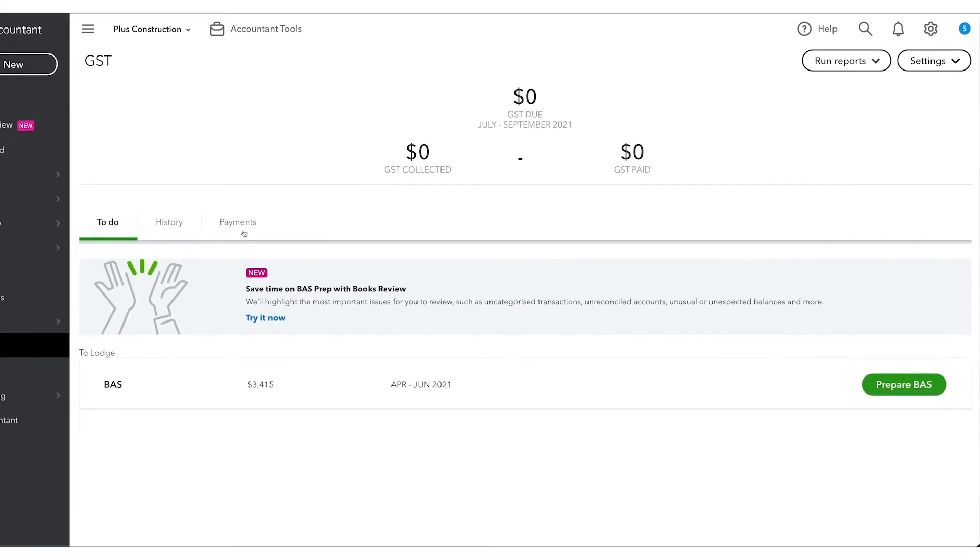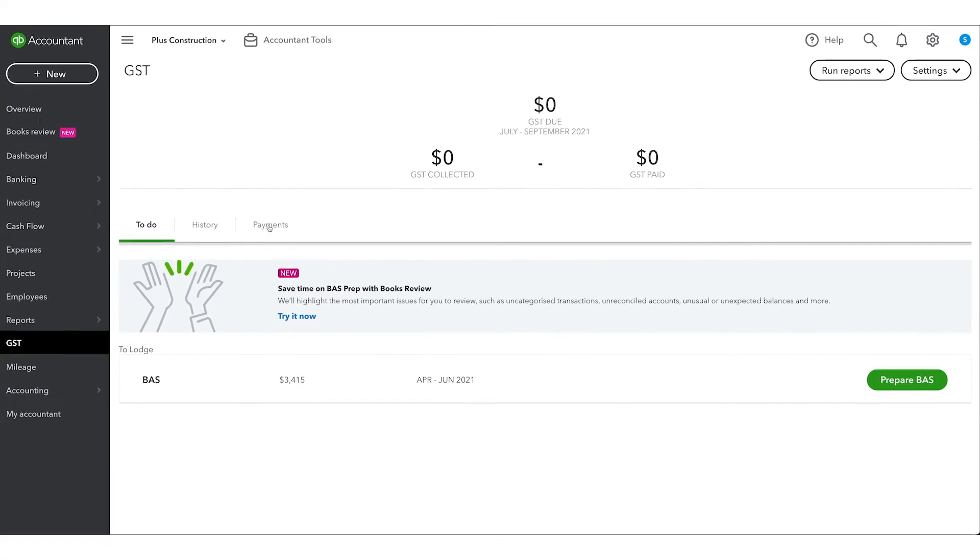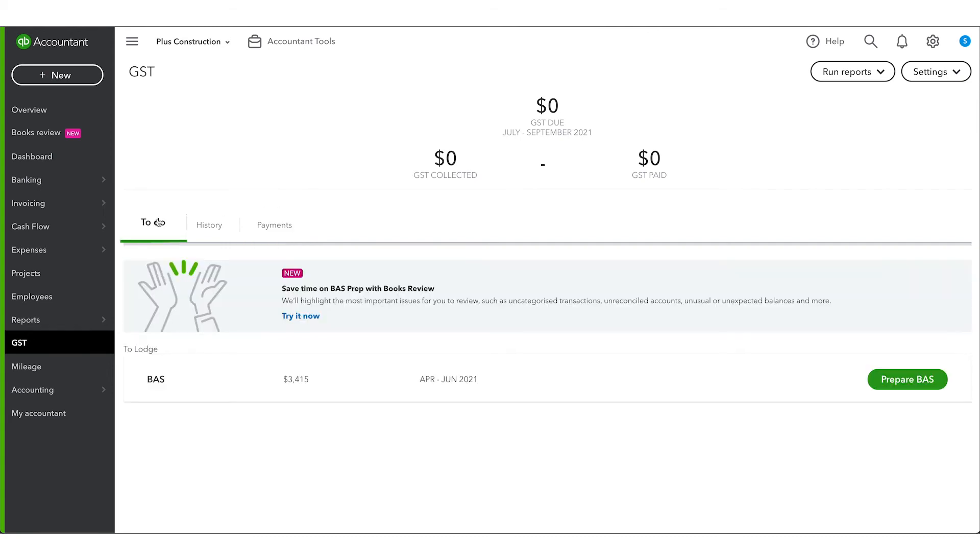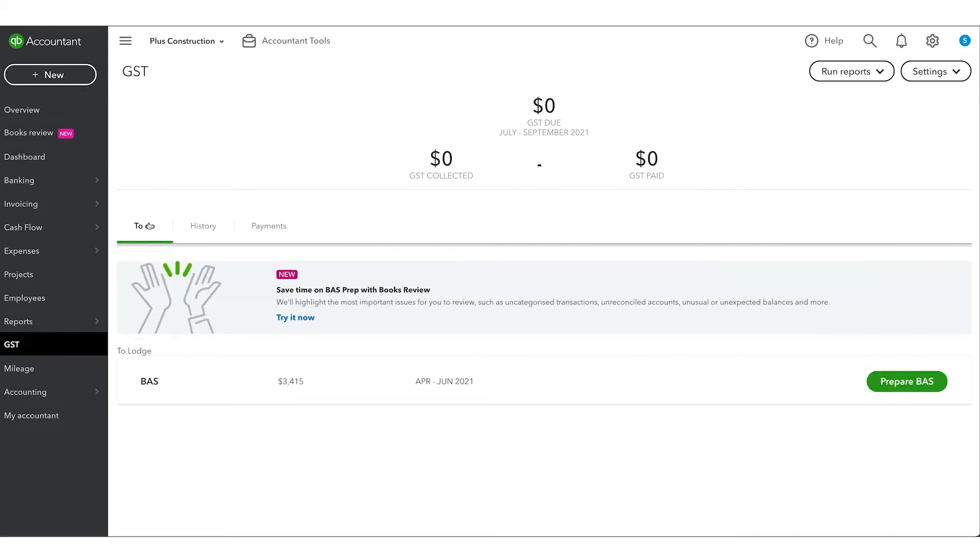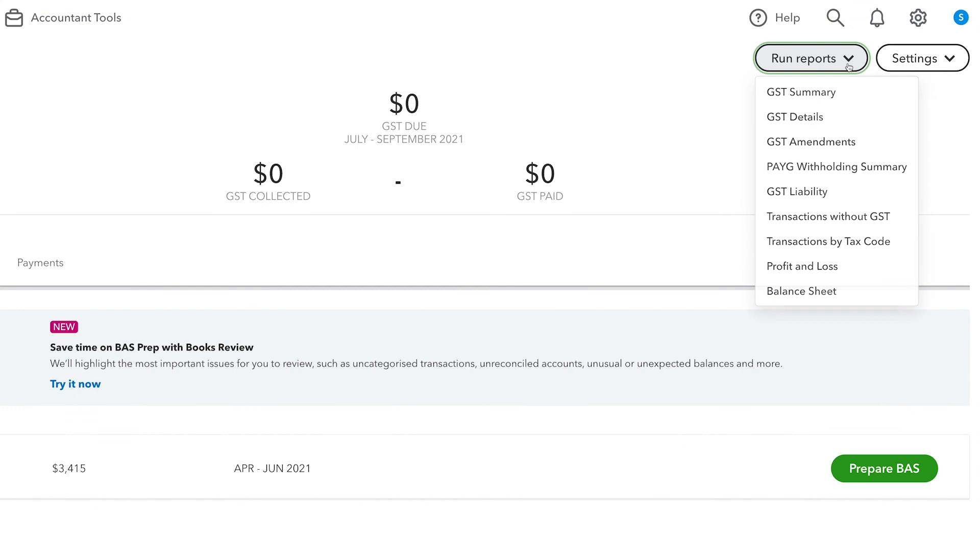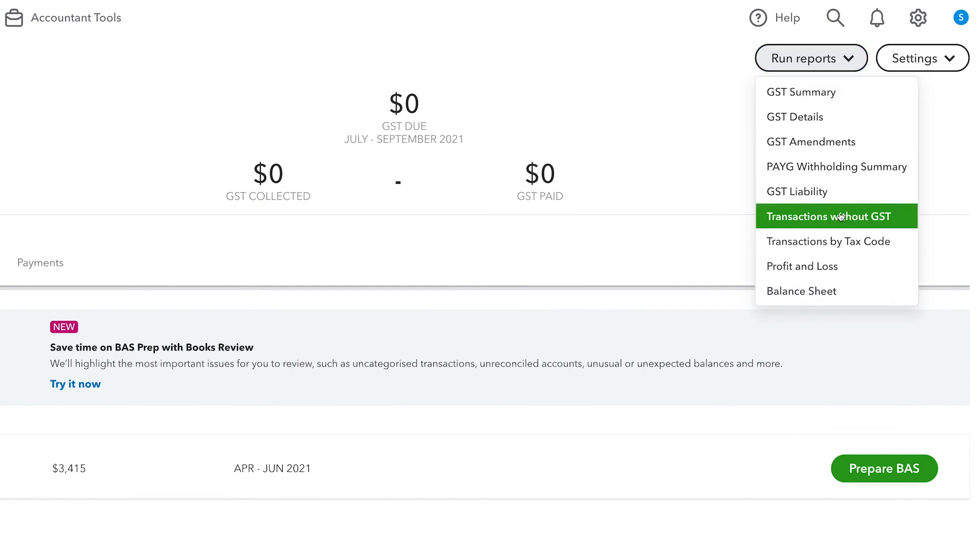Once you mark a BAS as paid, it will move to the Payments tab and your next BAS due will show under the To Do tab. To help with reviewing the numbers for your BAS, you have access to a range of reports within the Center, such as the transactions with GST report and transactions by tax code.